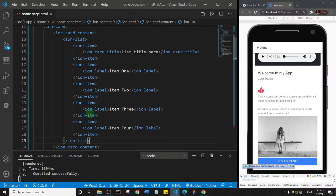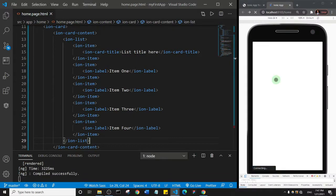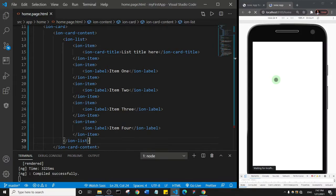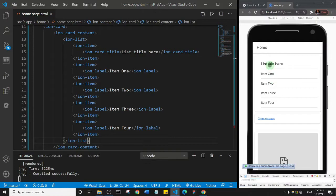All right, so you see that we have a list. We added a list title and item one, item two, item three, and four.